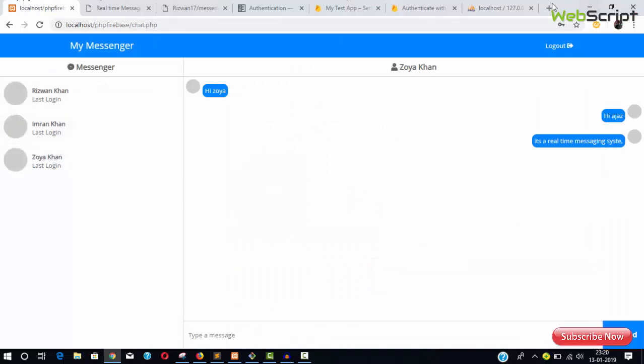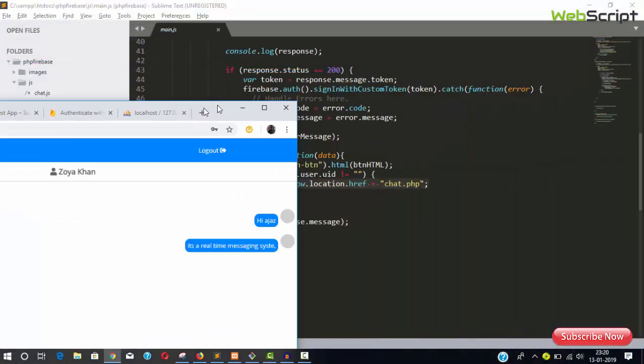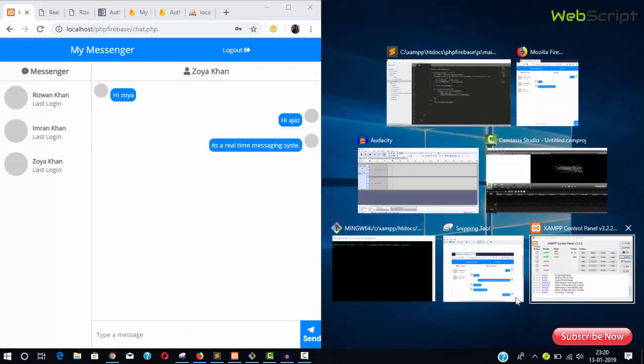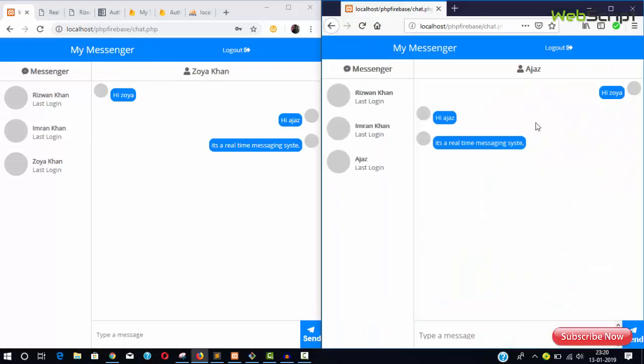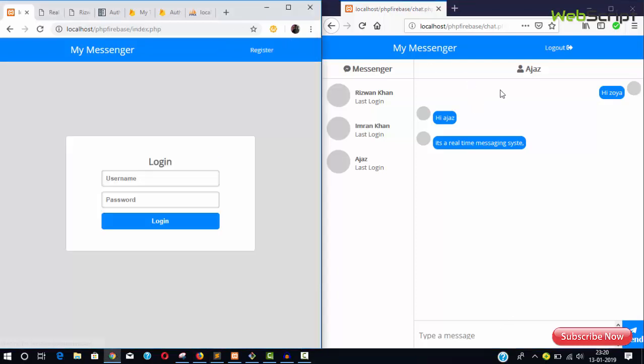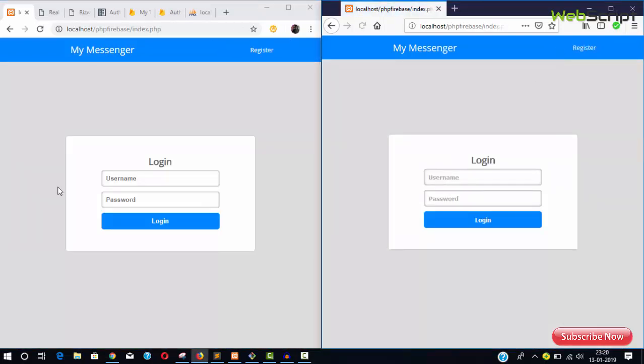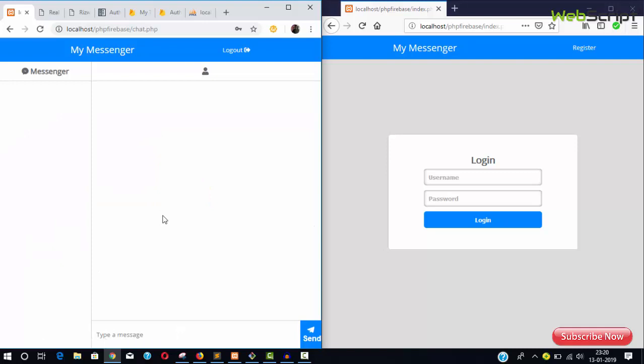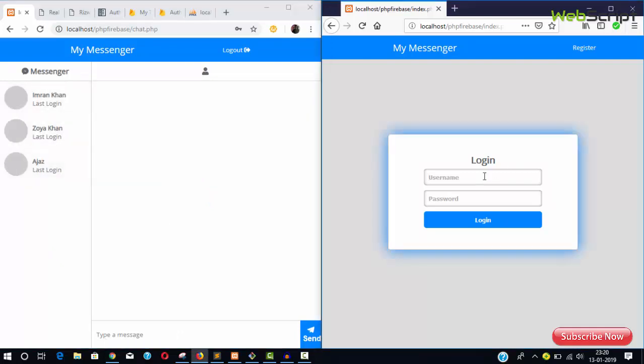Let me demonstrate. I'll log out and log in. I have users here, so I'll log in as one user with the password. It's logged in and also authorized from Firebase.